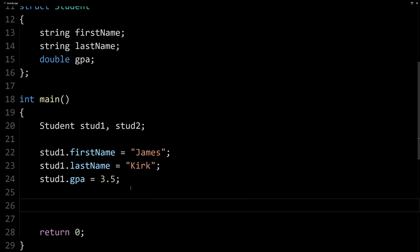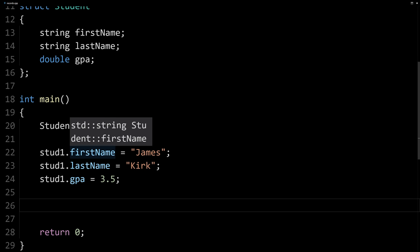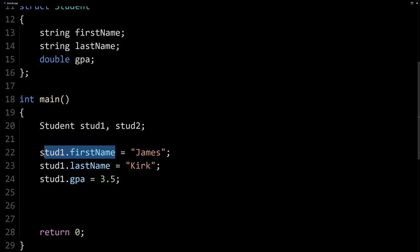Maybe we can output it or get input from the user, et cetera. Anything that we can do with a string, any other string variable we can do with this first name of the student. And anything we can do with a double, we can do with this here. We can use these using cin and cout, file in, file out, you can use them for comparisons.